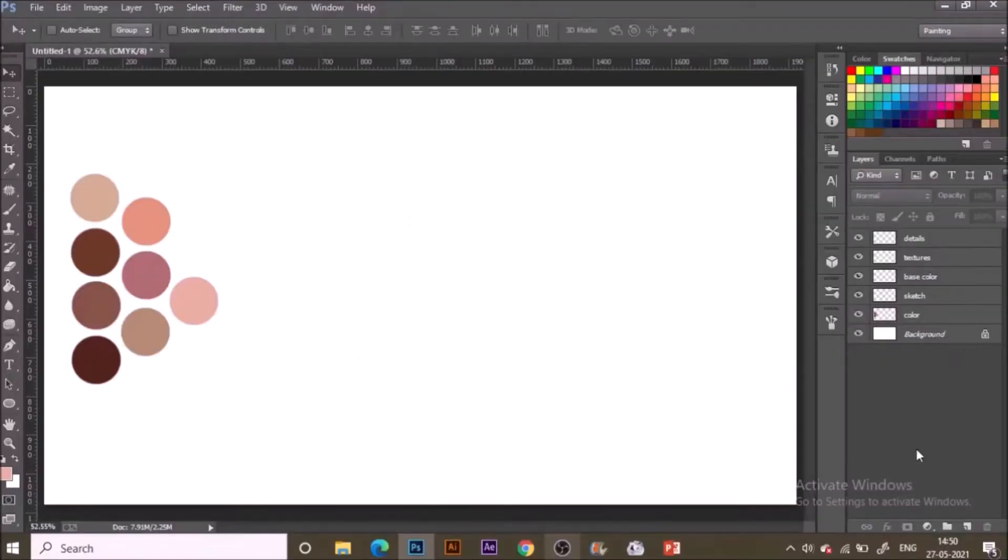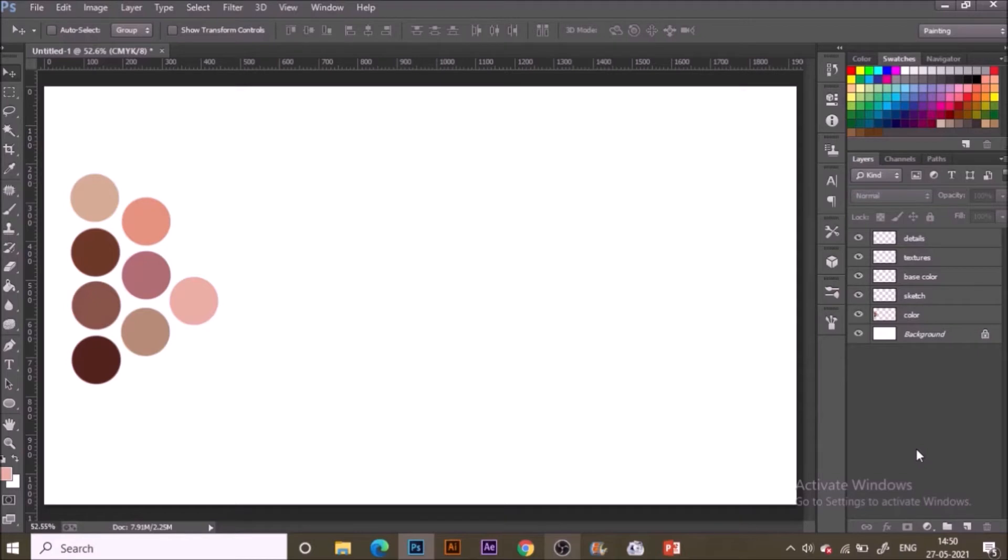Hey guys, welcome back to my channel. Today I'm going to talk about how to paint this pastry in Adobe Photoshop. Let's begin. Here you can see this is the base color palette that I'm going to use for today's design.